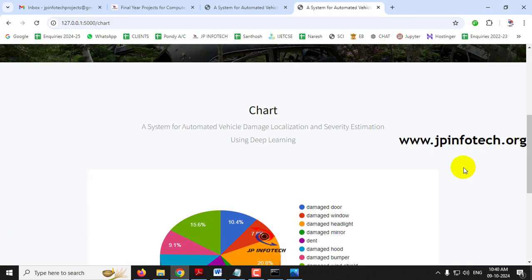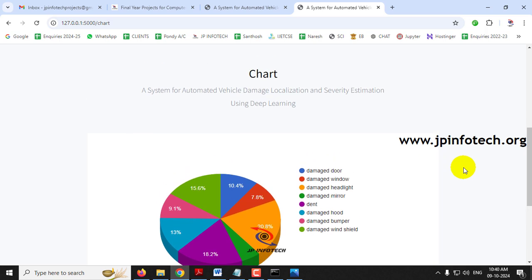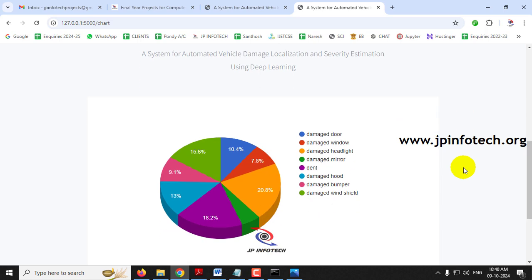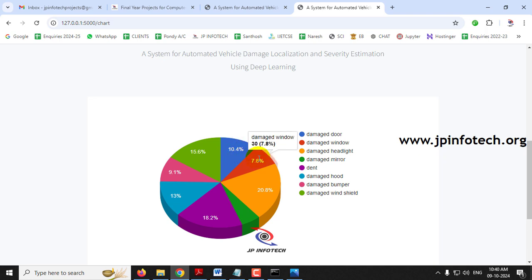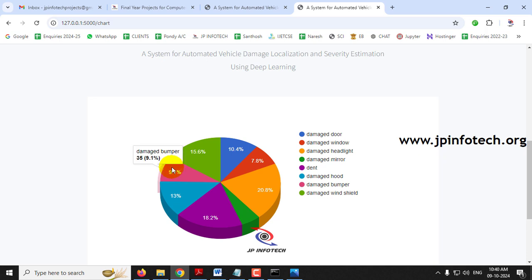Finally, the chart part. This is a static data visualization chart because we are not using any database in the project. It shows a pictorial representation of the percentage of images used in the dataset. It contains 10.4% damaged door images, 7.8% damaged window images, 20.8% damaged headlight, 5.2% damaged mirror, 18.2% dent, and 13% damaged windshield images in the dataset.